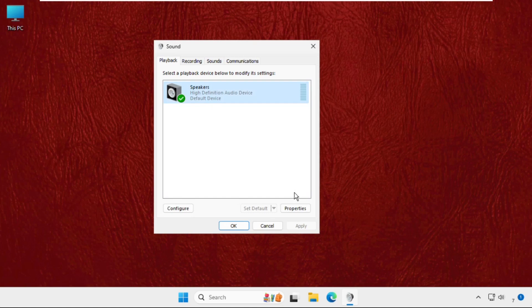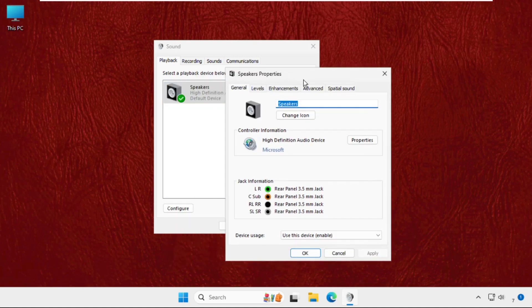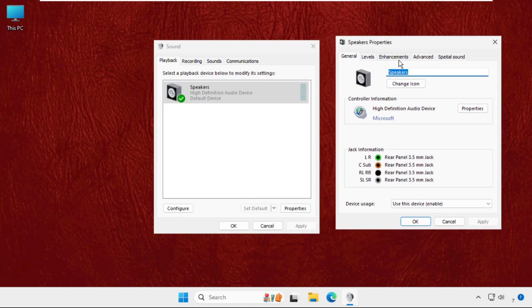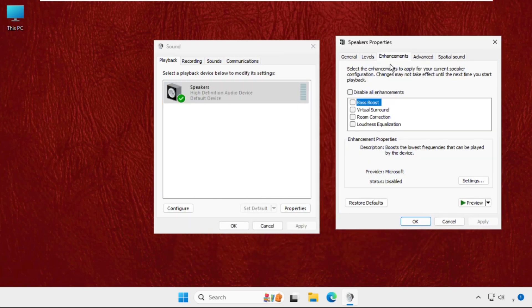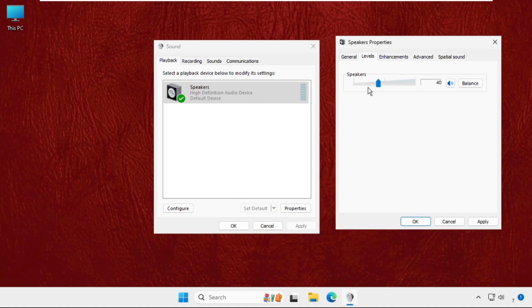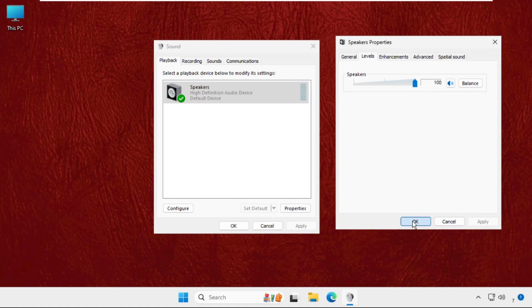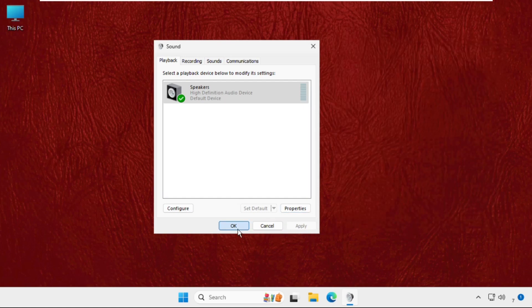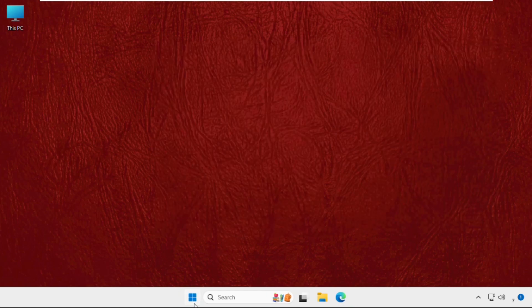Then select it, click on properties, then go to enhancements tab and check this box. Again go to levels and make sure to keep these up to 100 percent and click on apply and then OK. Now just restart the system.